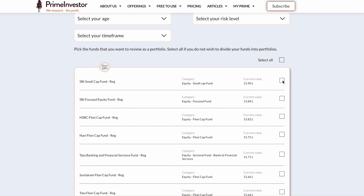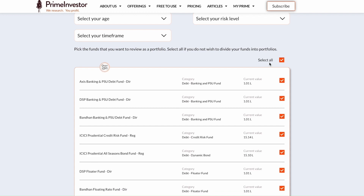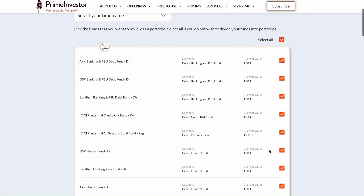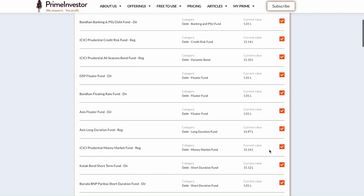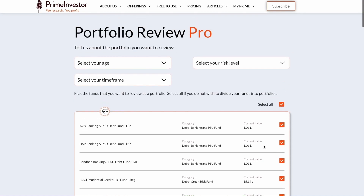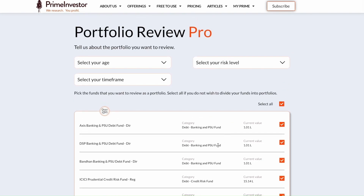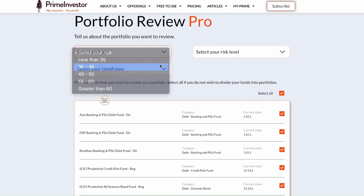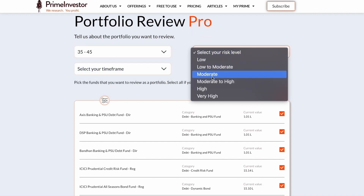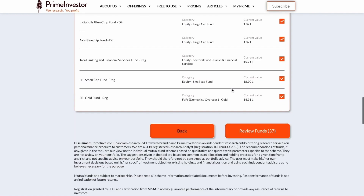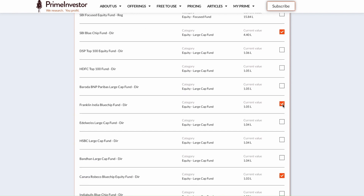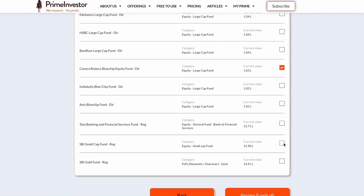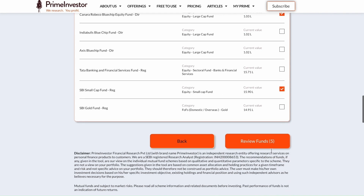We all have different funds for different goals — this set is for retirement, this one is for buying a car, and so on. Our tool gives you the ability to select just that portfolio, choose a suitable risk level and time frame for that specific goal, and then review the portfolio. Here I'm going to choose the age, risk, and time frame and pick a few funds to show a sample of how the final review will look.